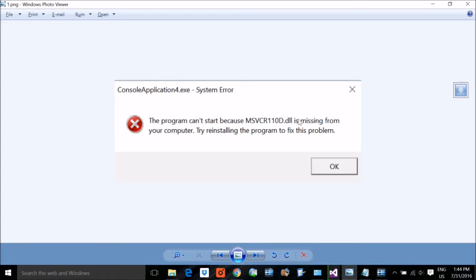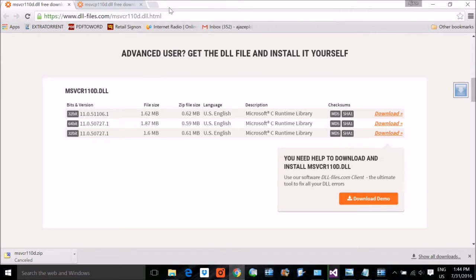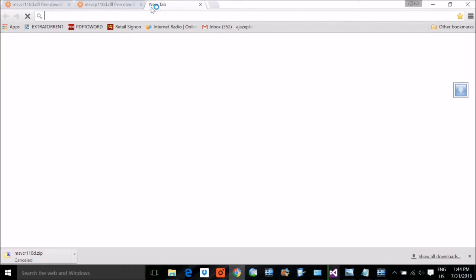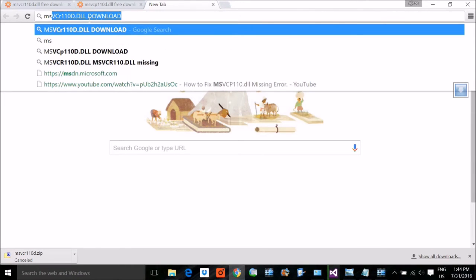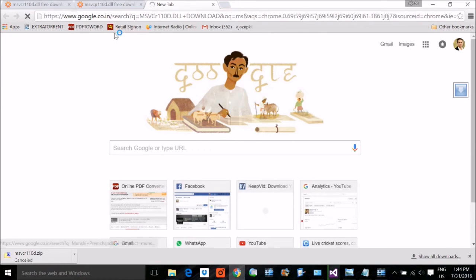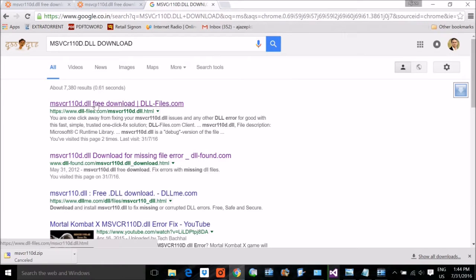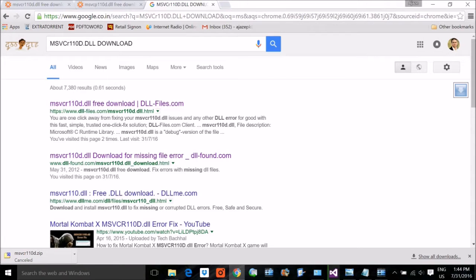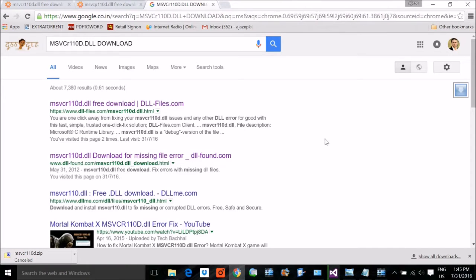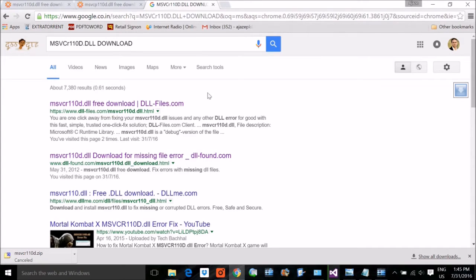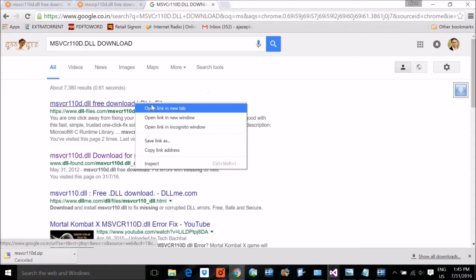How are you going to solve it? Go to Google and write msvcr110d.dll download, or msvcp110d.dll, whichever you want. The first link will probably be www.dllfiles.com. Don't go to any other website that you may find fishy because they will ask you to install an exe that will be some Trojan or virus. Try to go to this official one.